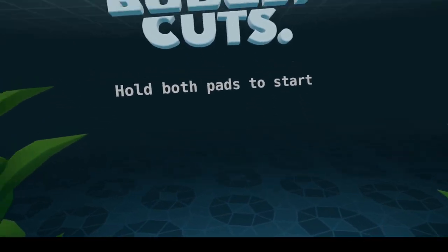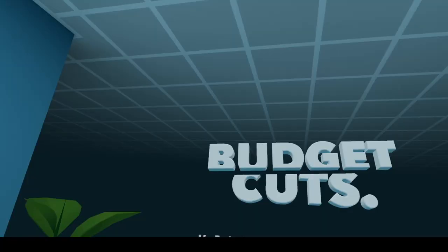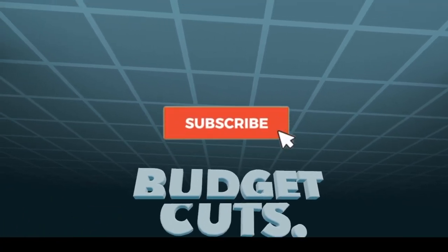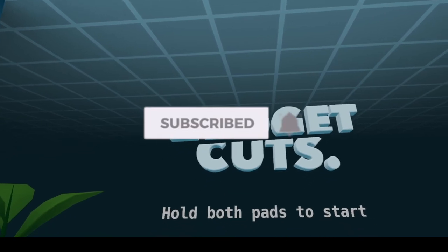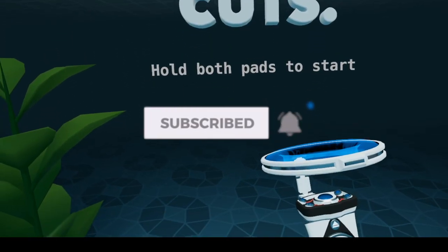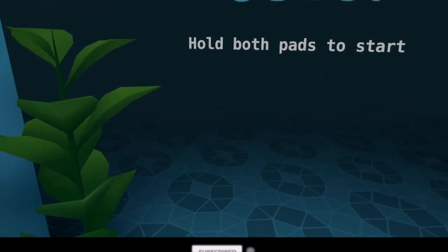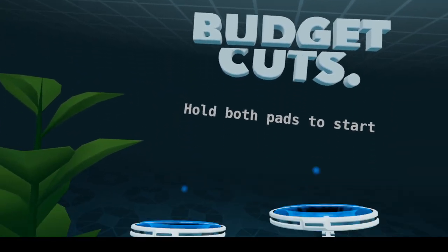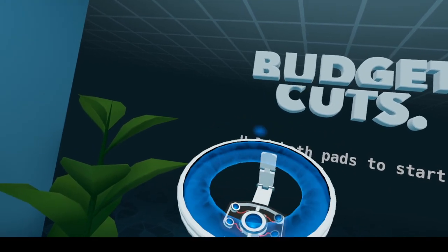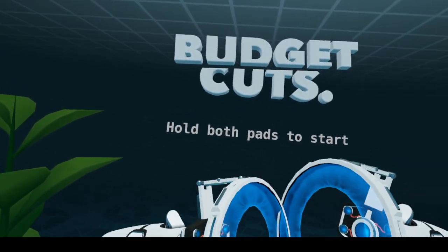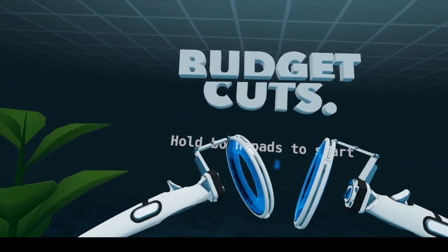Welcome to Wayne's Word Blog. Today I will be covering Budget Cuts VR because I recently played this game and I got to a level I could not beat.